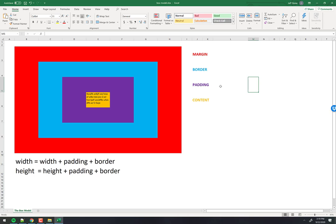Inside the yellow section is the actual content of the box — where the text goes, or another nested box, or an image. Around the content you can put a border, shown in blue. The distance between the content and the border — that purple section — is the padding.